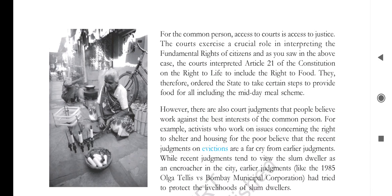For common persons, access to court is access to justice. In America, if people have a problem with someone, they say 'I will see you in court.' Why do people say this? Because they have trust in the judicial system. They trust that they will surely get justice from the courts. Every citizen of India expresses similar confidence because of their trust in the judicial system and judicial review.